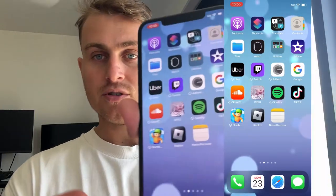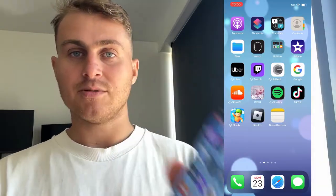What we're going to be downloading today is the Notes Recover app. This app is going to be completely free to download, and you're going to be able to recover any notes that you've had in the past.